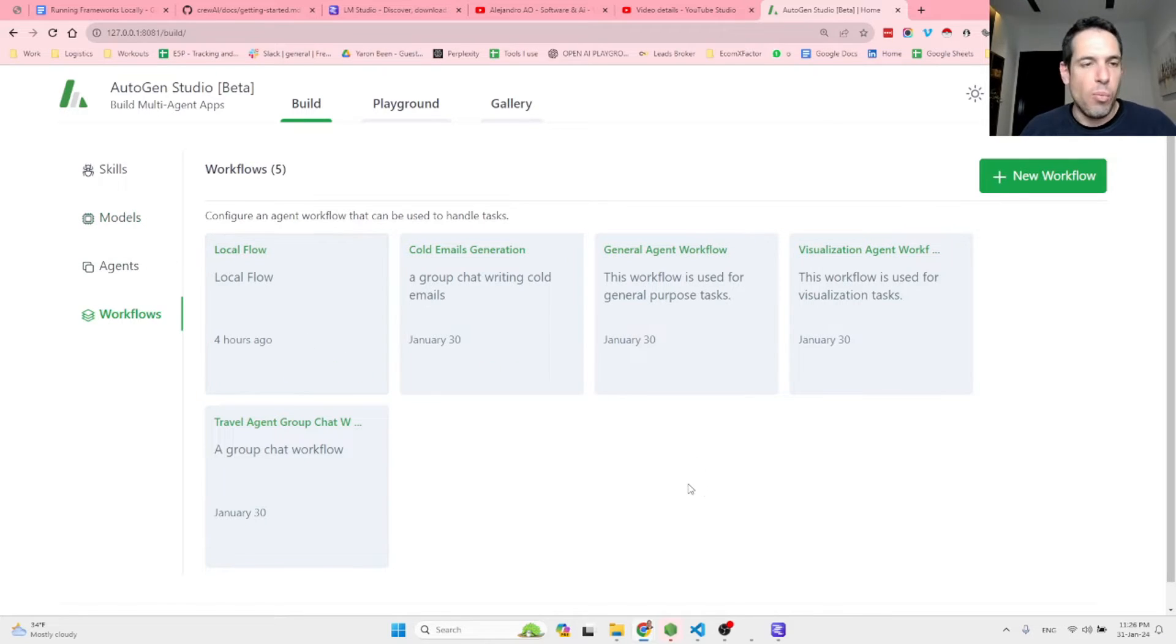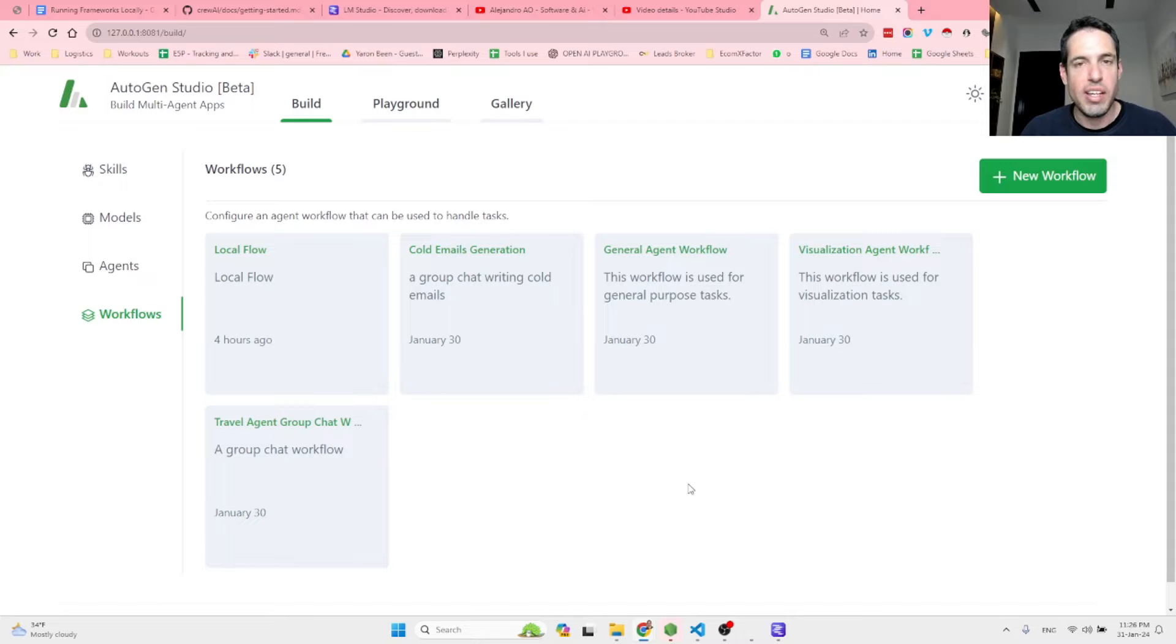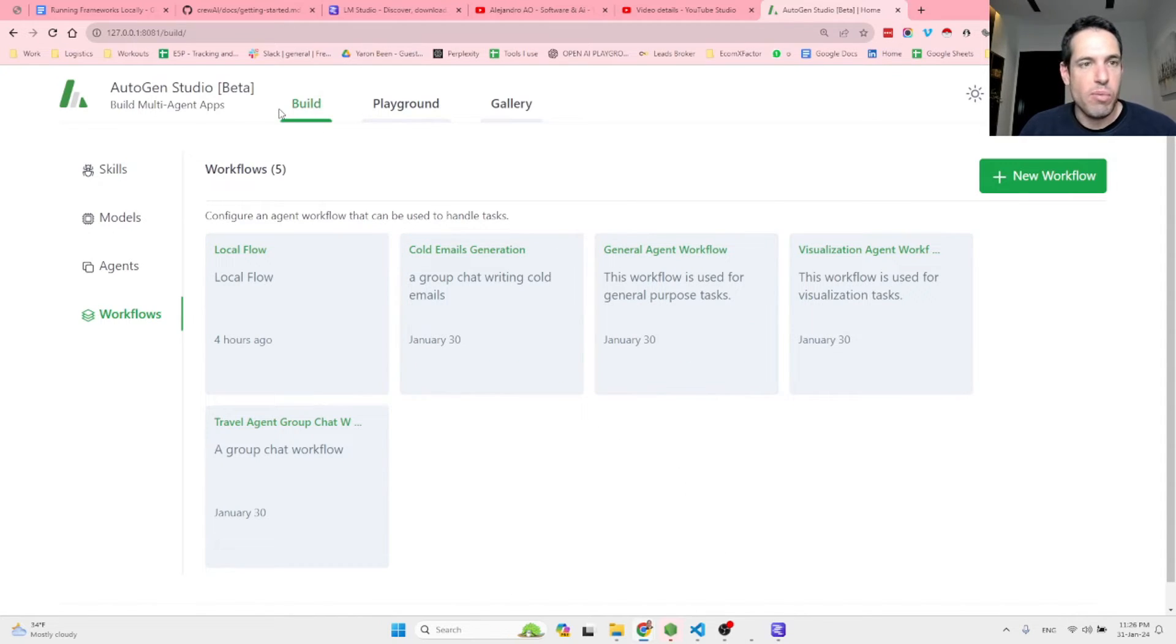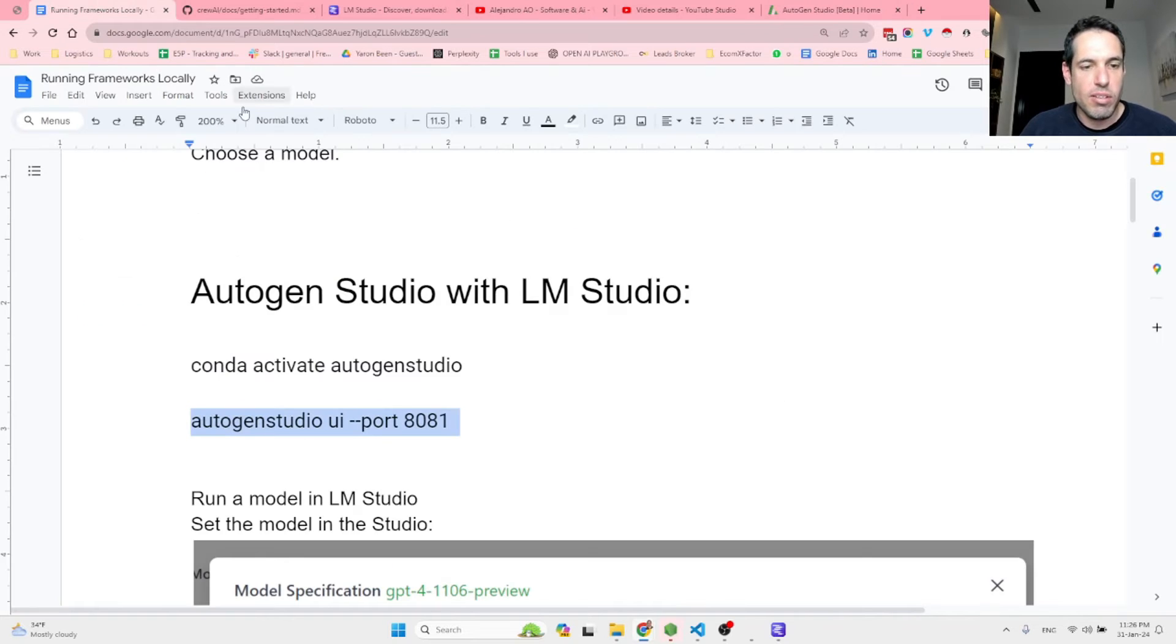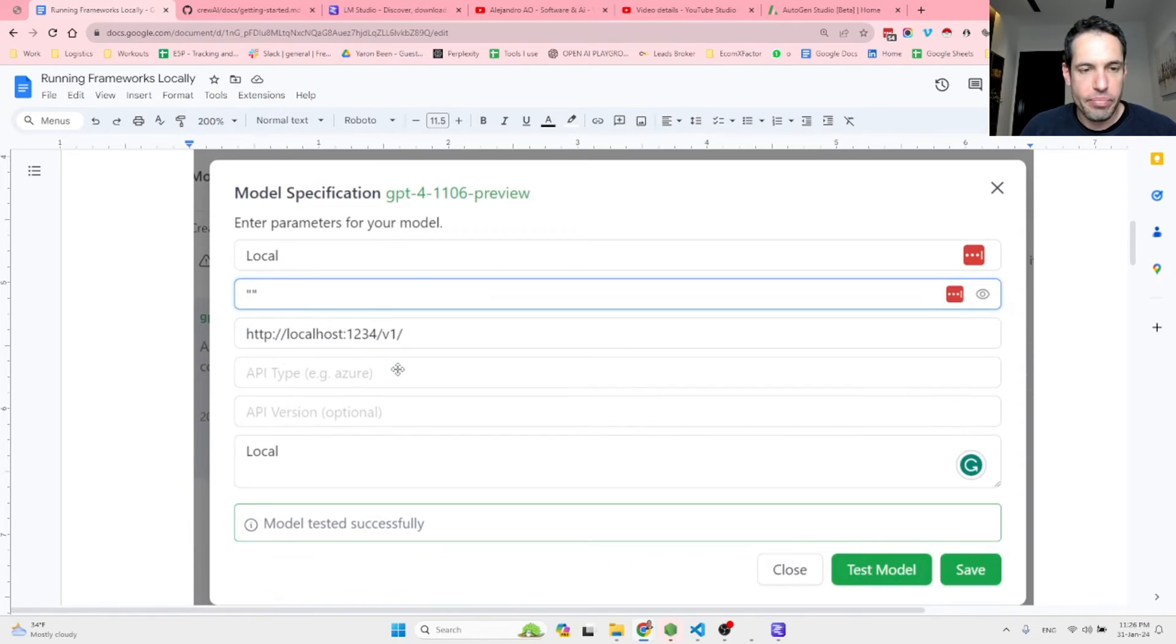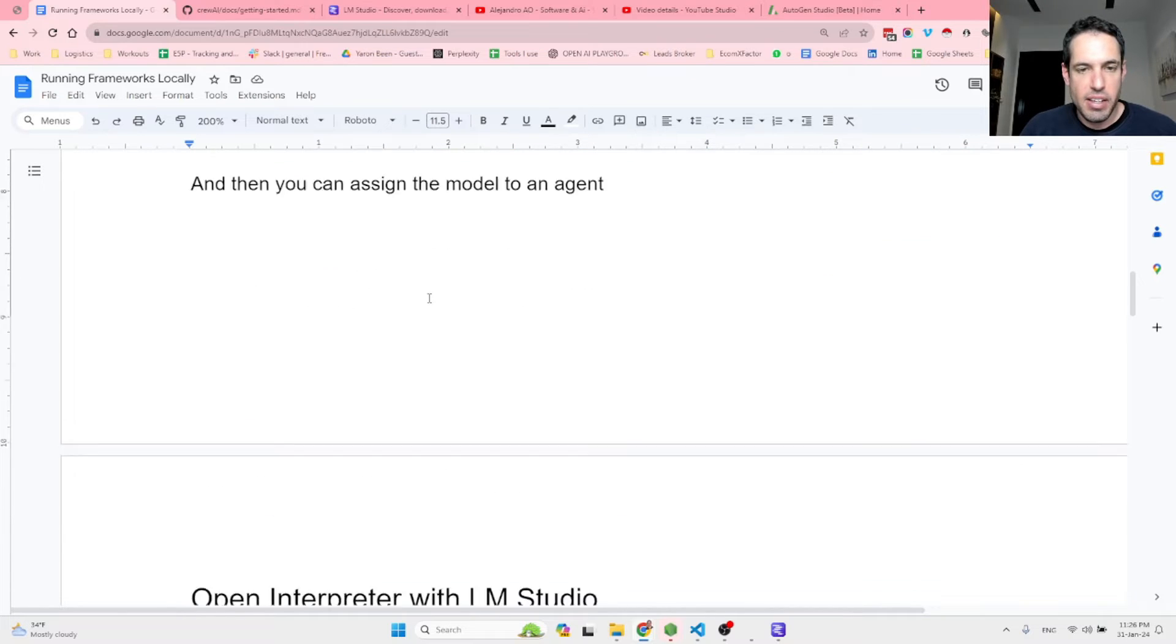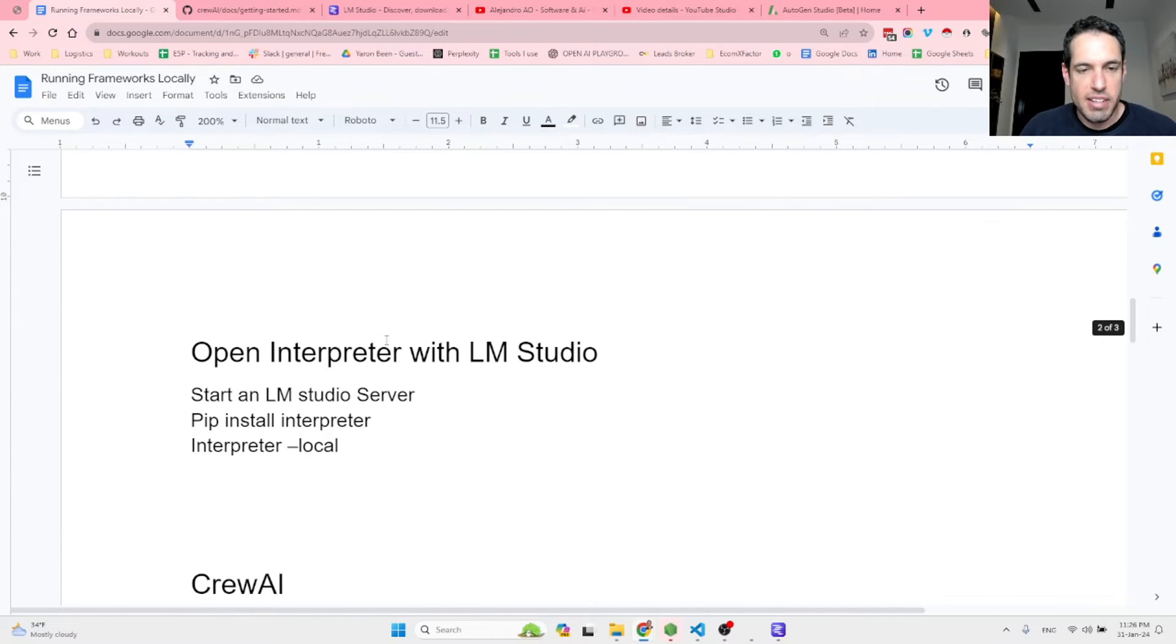Although most of the people, most of the use cases that I've seen, people are just using generic, mostly Mistral models, but I'm just sharing with you so you know. So we got this covered. This is how you run Autogen Studio with a local LLM. Here again, is the screenshot.